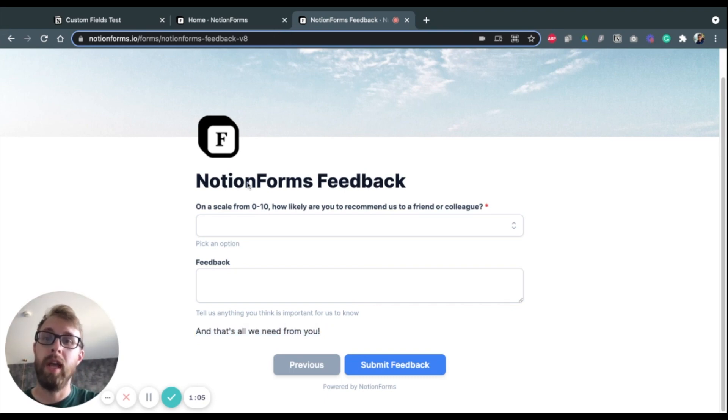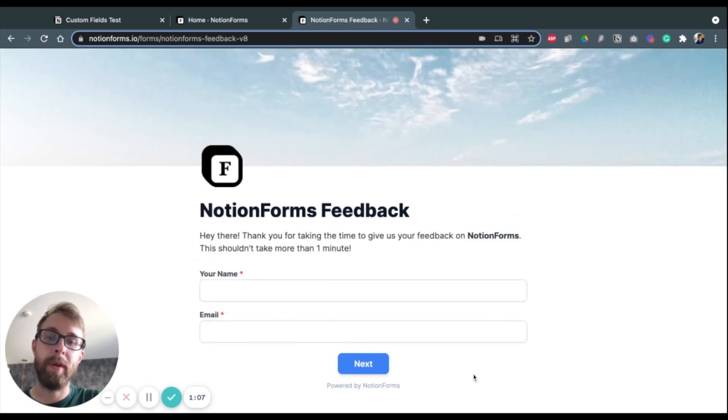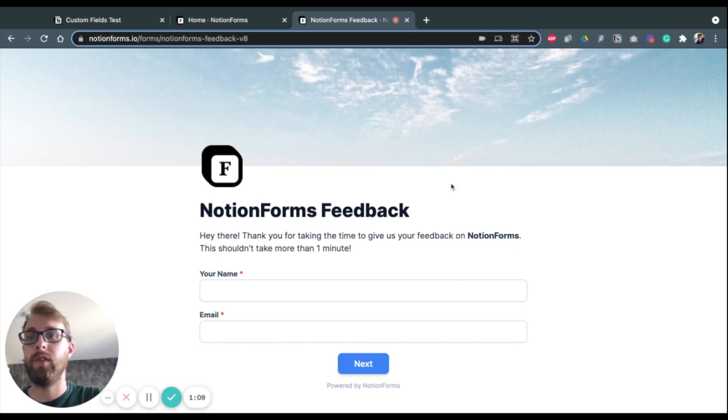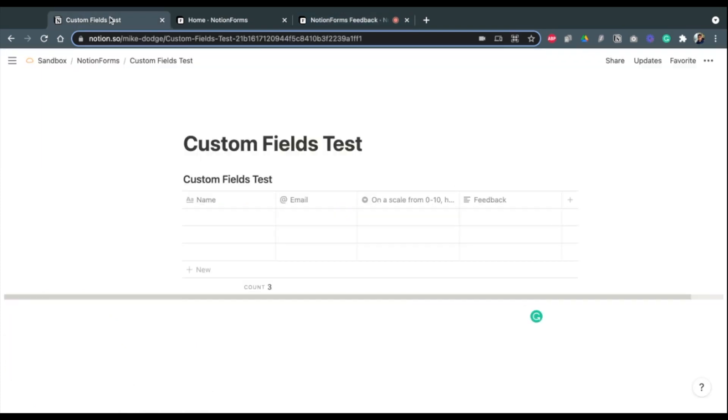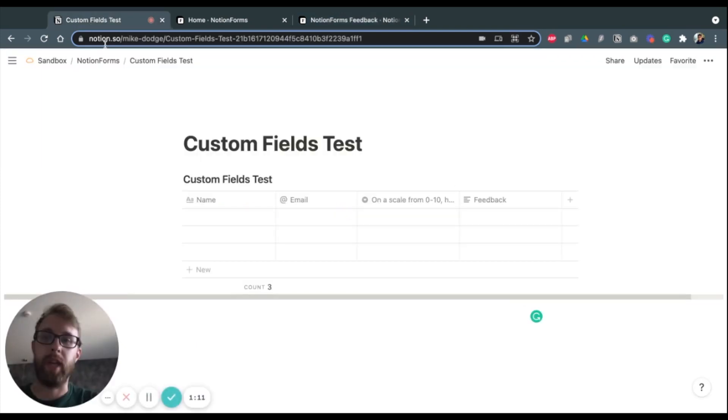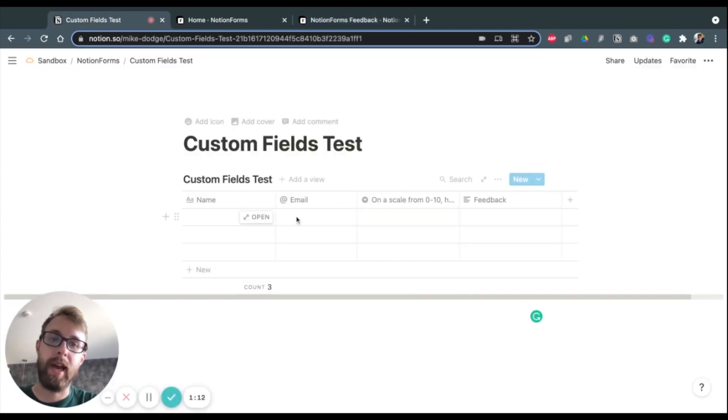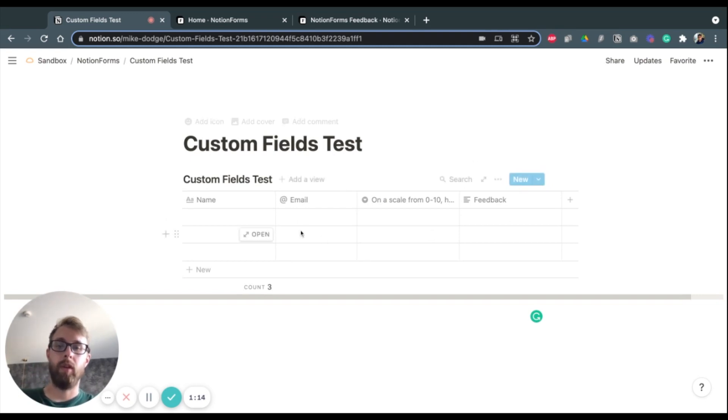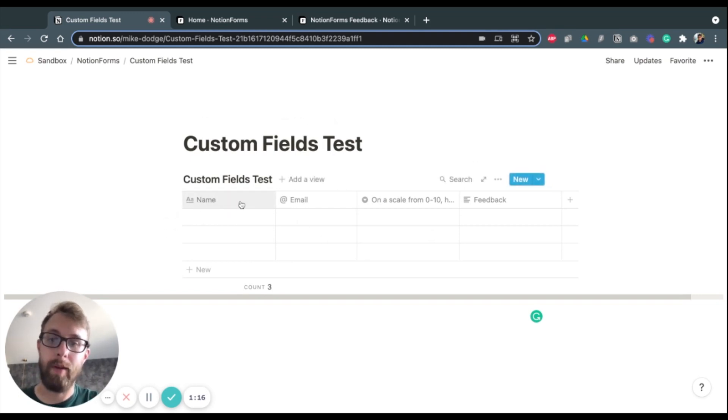So basically I'm going to rebuild this form from scratch. So first we start off in our Notion account. So you see I already have this database built out where we have the properties name, email...